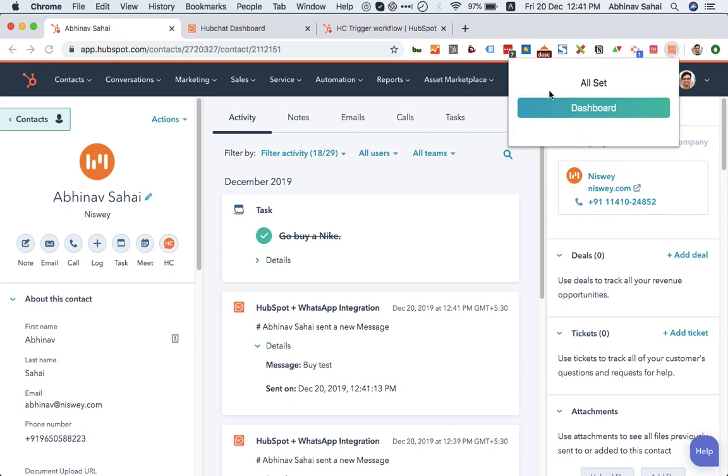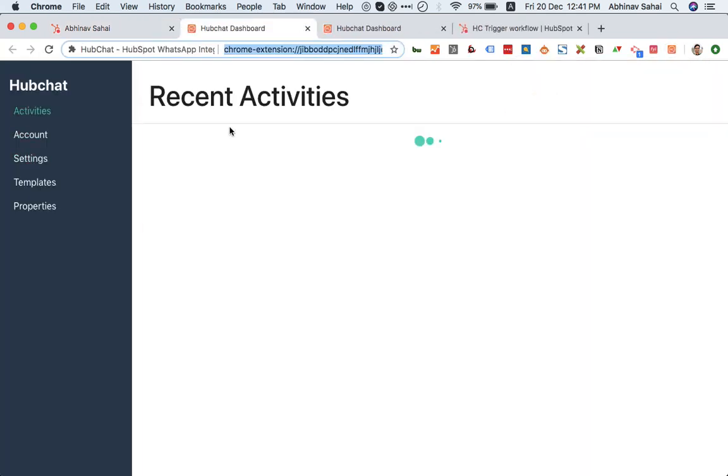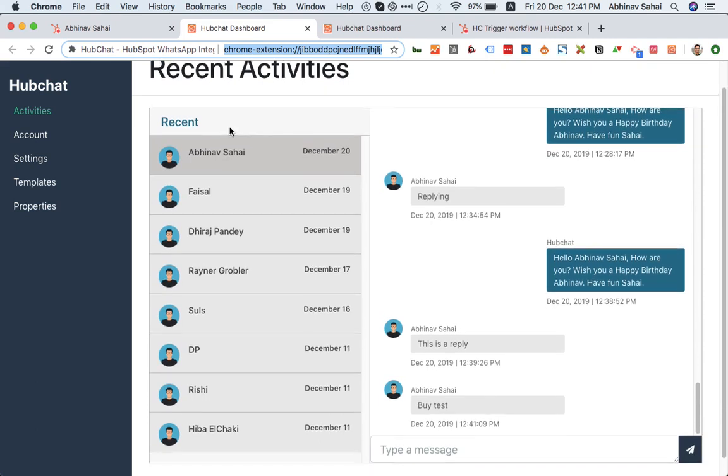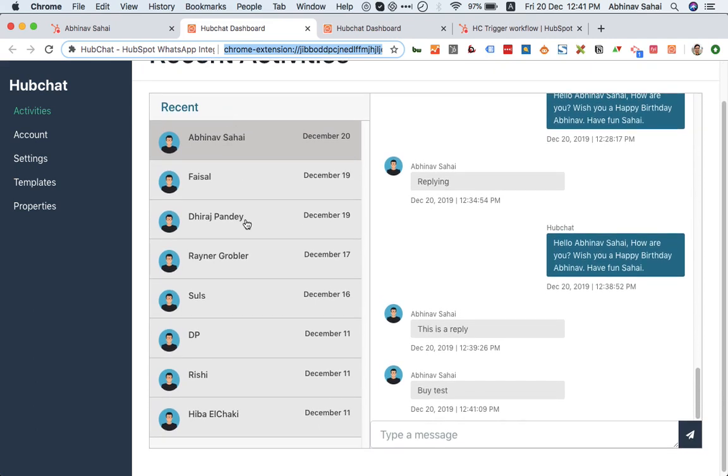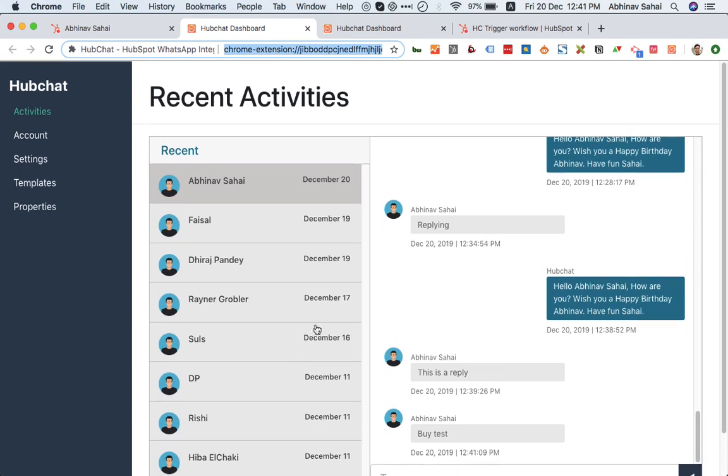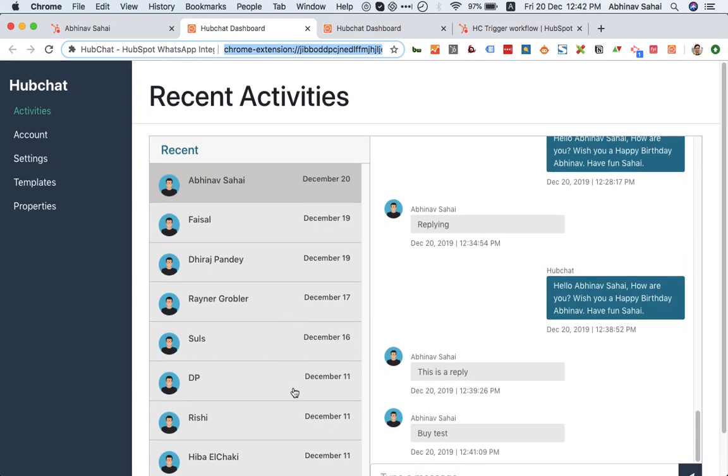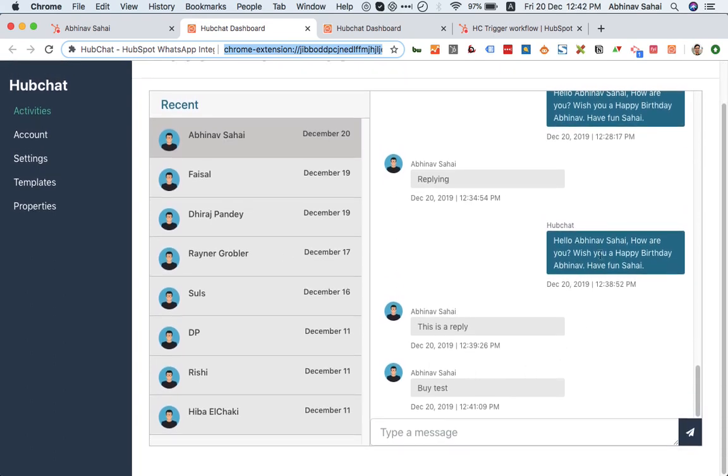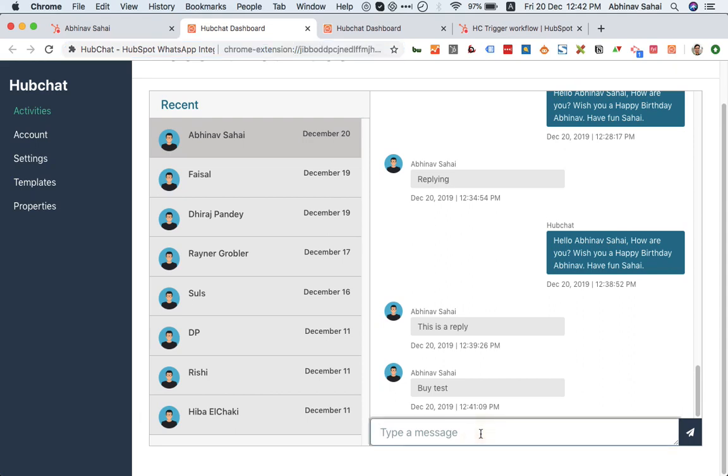You will additionally get a Chrome extension which will have some additional settings. Let me show you how that works. There is a recent activity dashboard. You can see all the recent messages that I have got are enabled over here. These are the messages we just exchanged. You can even reply from here.